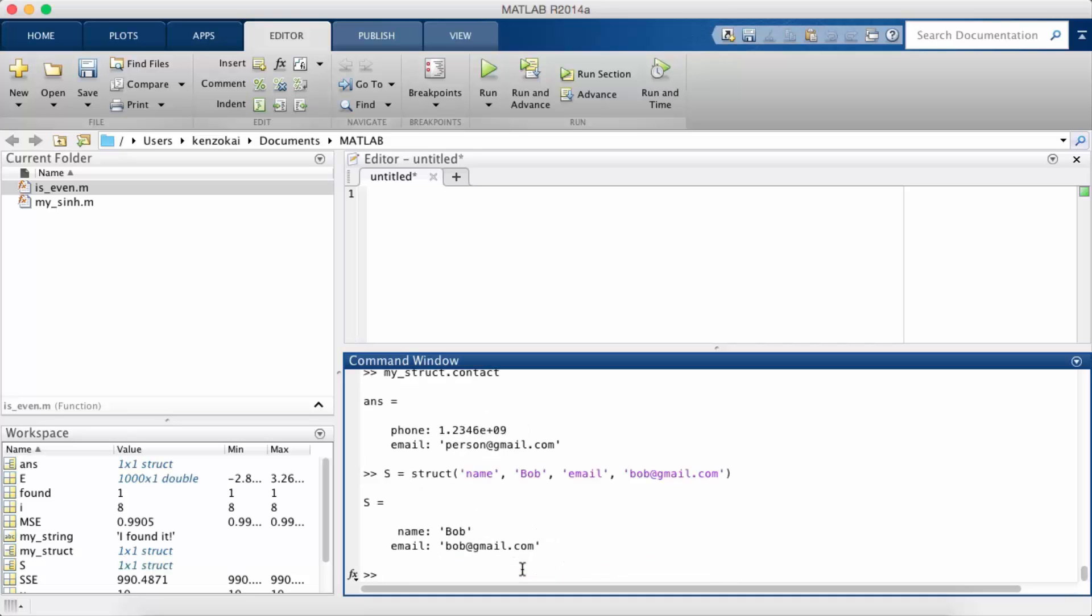Right, and so what that does is it takes in an arbitrarily long list of parameters where the first parameter is a field, the second parameter is a value, the third parameter is a field, the fourth parameter is a value, and so on.